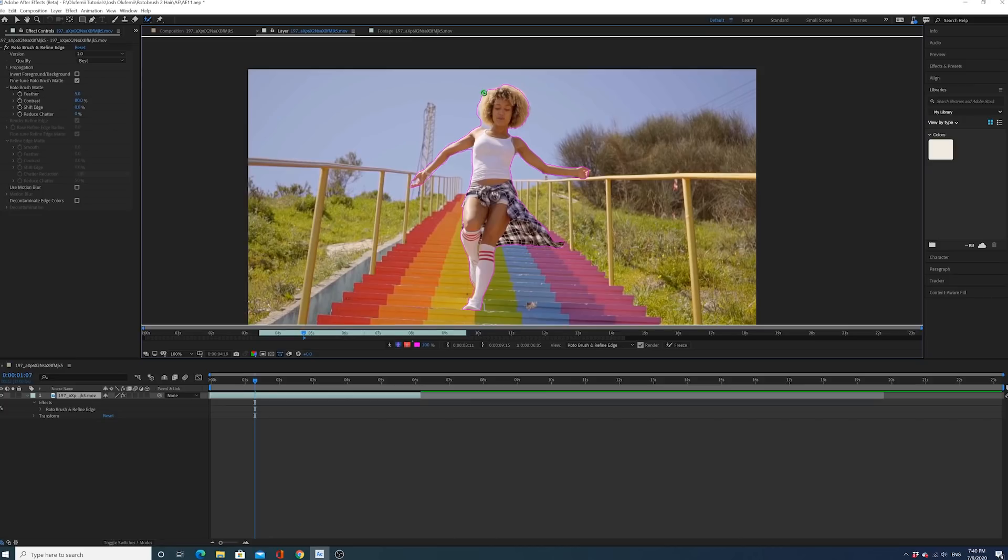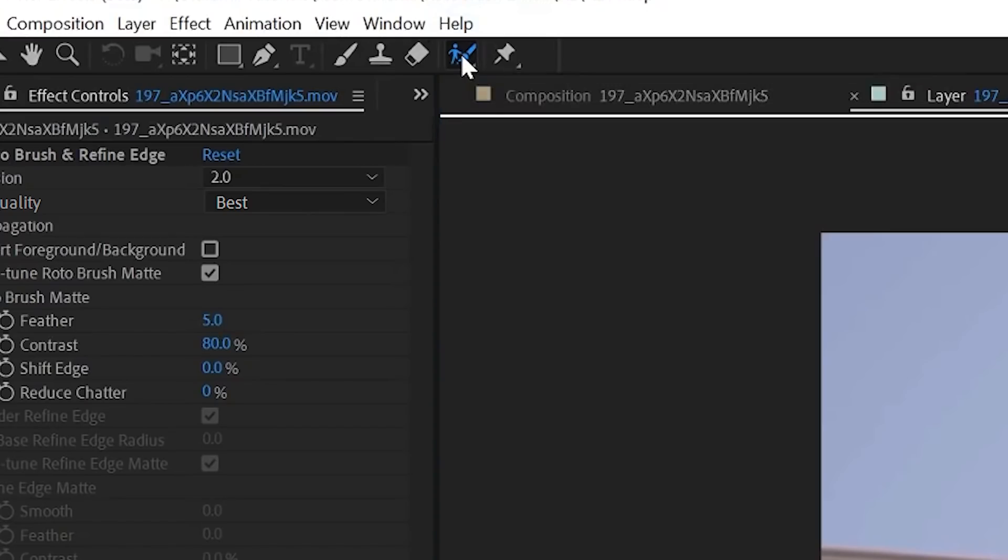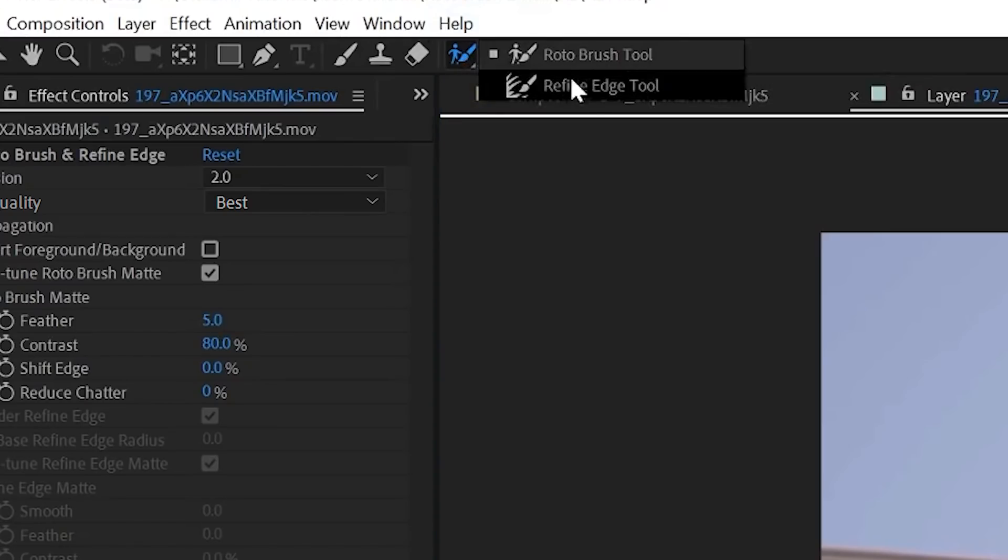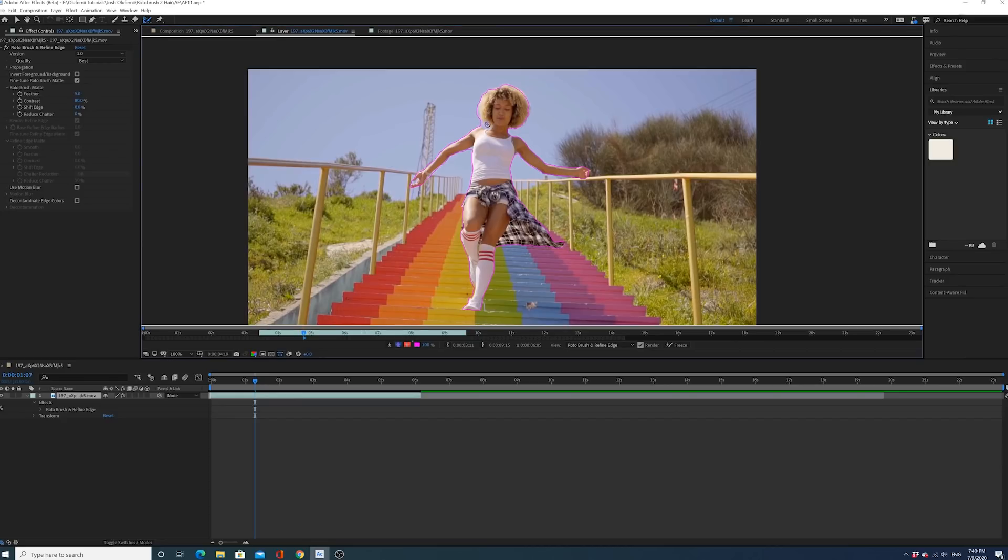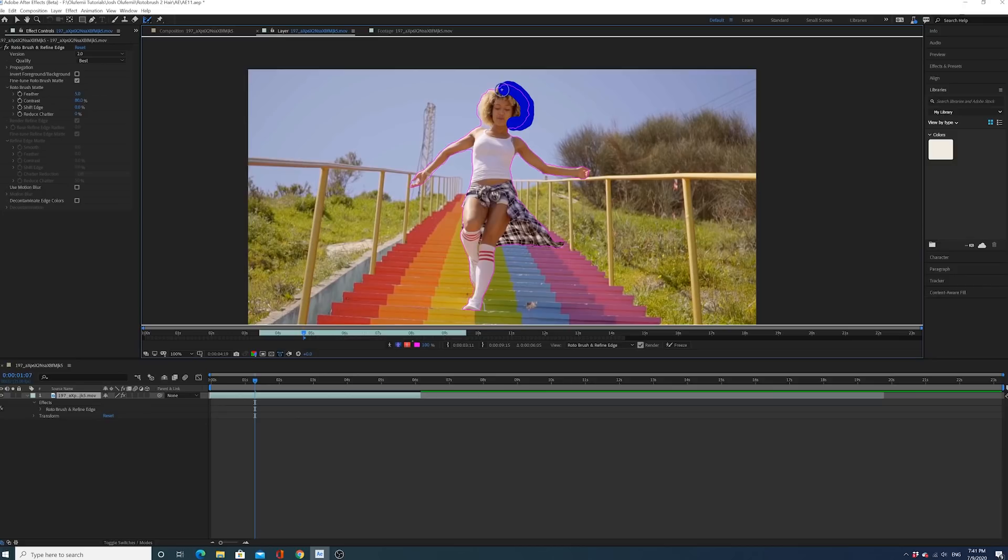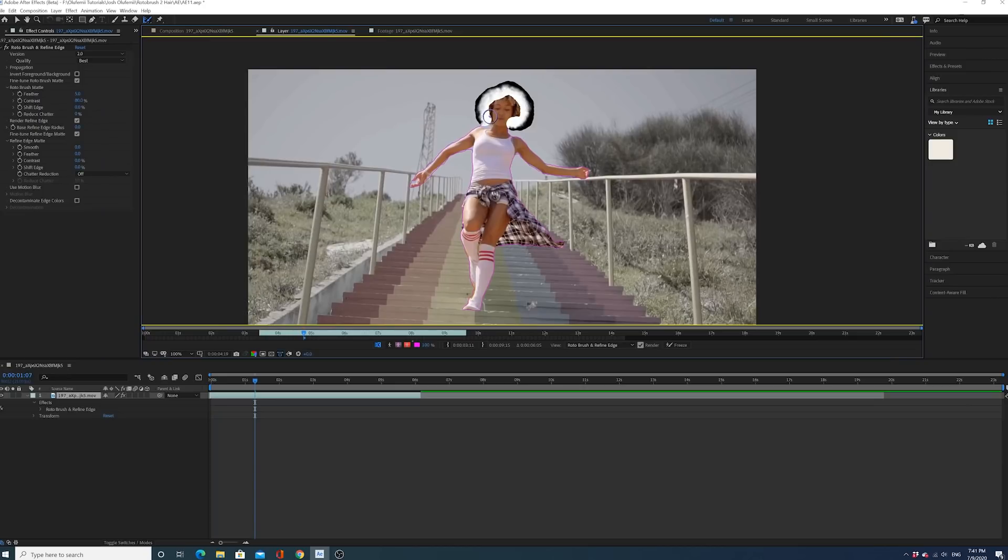One thing I like to do is I like to go and use the Refine Edge tool to make sure that the hair is done accurately, masked out accurately. What I'm going to do is I'm going to hold Alt, I'm going to hold Control down, expand that brush a little bit. And as you can see, this Refine Edge tool is going to help refine your edge. You'll want to do this in places where you have a lot of intricate edges, such as where hair is.